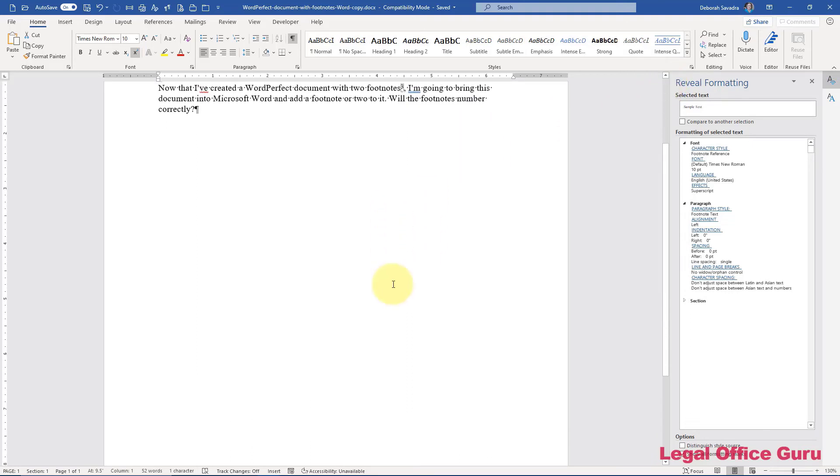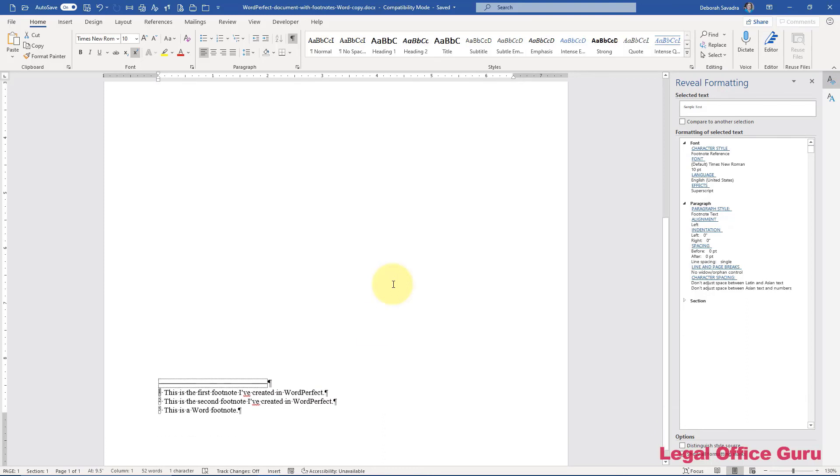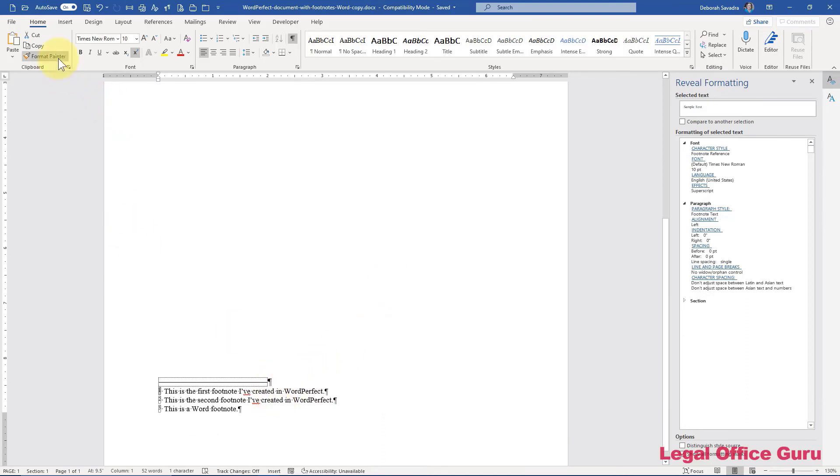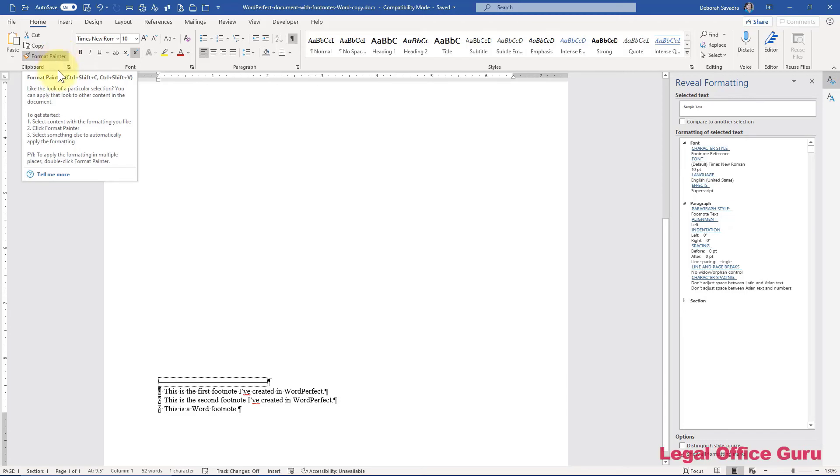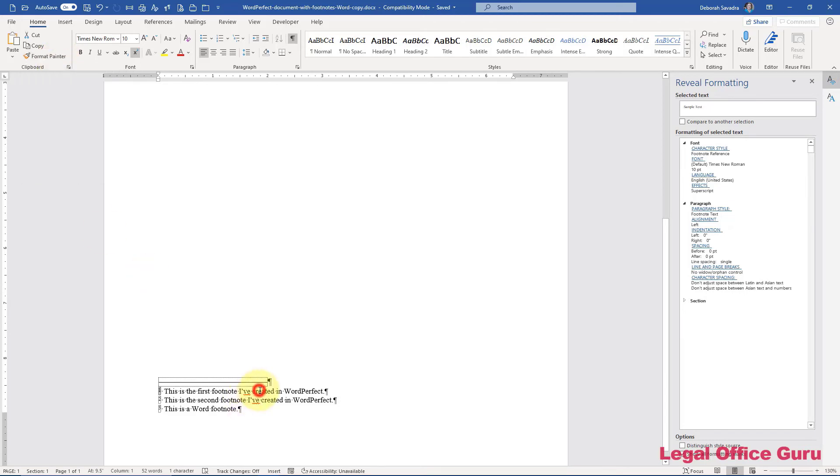The bad news is that you may still have a little bit of cleanup to do and that can be very easily accomplished with Format Painter. So you can basically paint the footnote text style over each of the former WordPerfect footnotes.